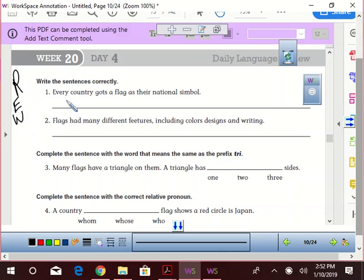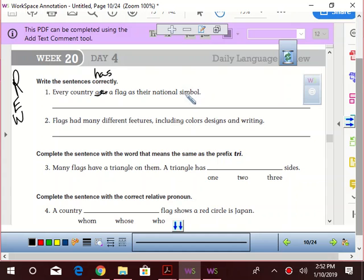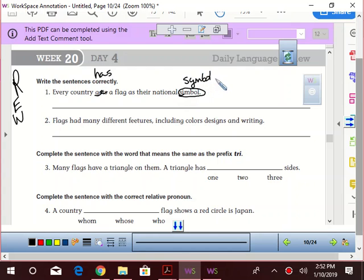So it says 'Every country gots a flag as their national symbol.' It's gonna be 'Every country has a flag as their national symbol.' Symbols is not spelled right, so we'll circle it—that's spelled S-Y-M-B-O-L, period. Every country has a flag as their national symbol. Now that's correct.